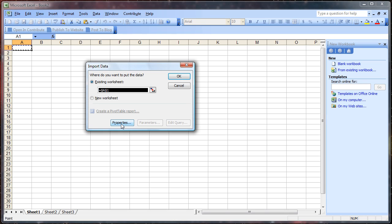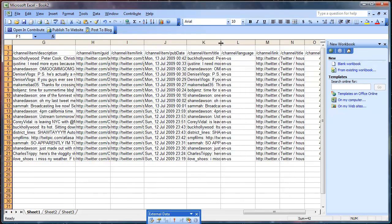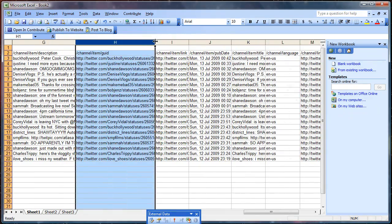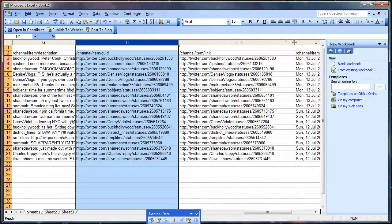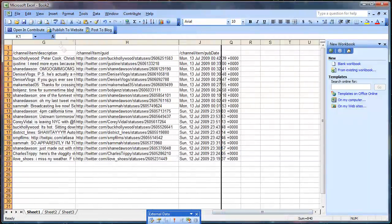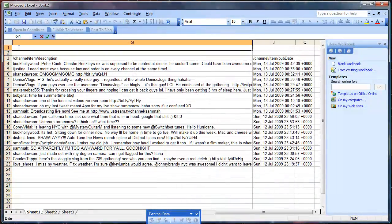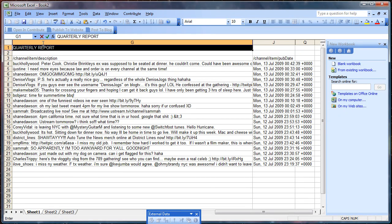Once you've done that, click through the prompts, hit OK, and all of the Twitter feed is going to load into Excel. You can now remove any columns you don't need and clean it up a little bit. Just to make it look like we're working, we're also going to add quarterly report to the top of this Excel sheet.